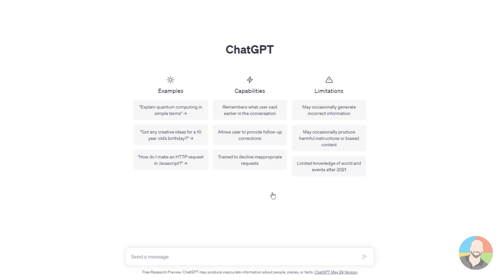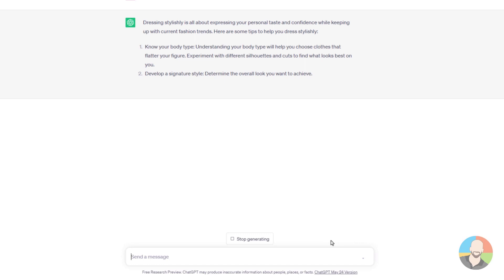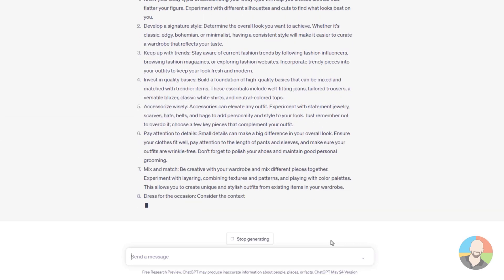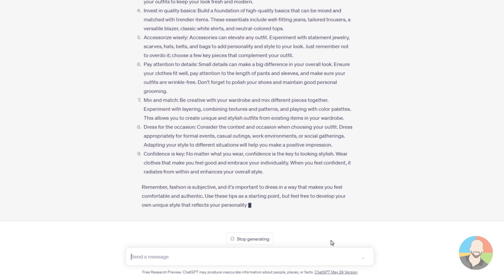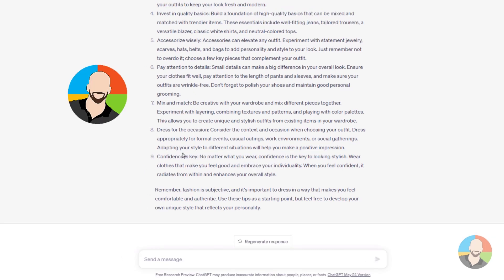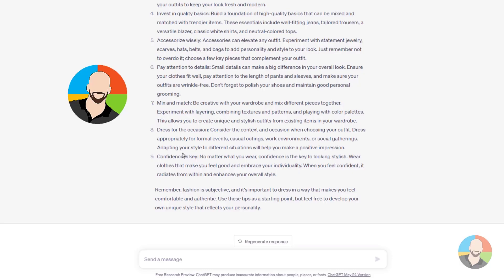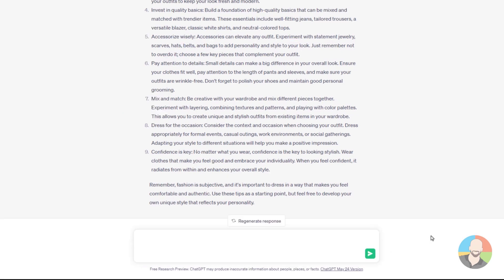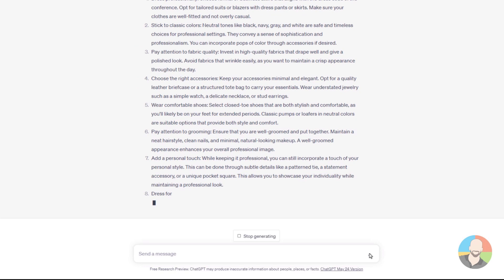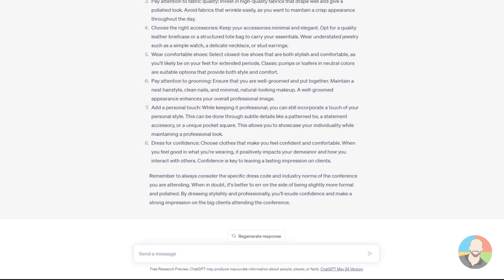For example, if we ask the AI 'how to dress stylish,' the answer we get back is vague — we didn't define any specific setting, occasion, or event type. That brings us to one shot prompting: giving the AI one example to work with. Let's modify the prompt to 'how to dress stylish for a work conference where big clients are attending.' We press enter, and the response is a little better than last time, yet not quite exactly what we want. So let's take it one step further.